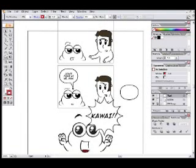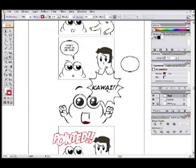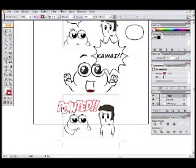That concludes the basic tutorial on lettering a comic with Adobe Illustrator. My name was Zachary Lewis. I hope you learned a lot, and good luck in your future comics.